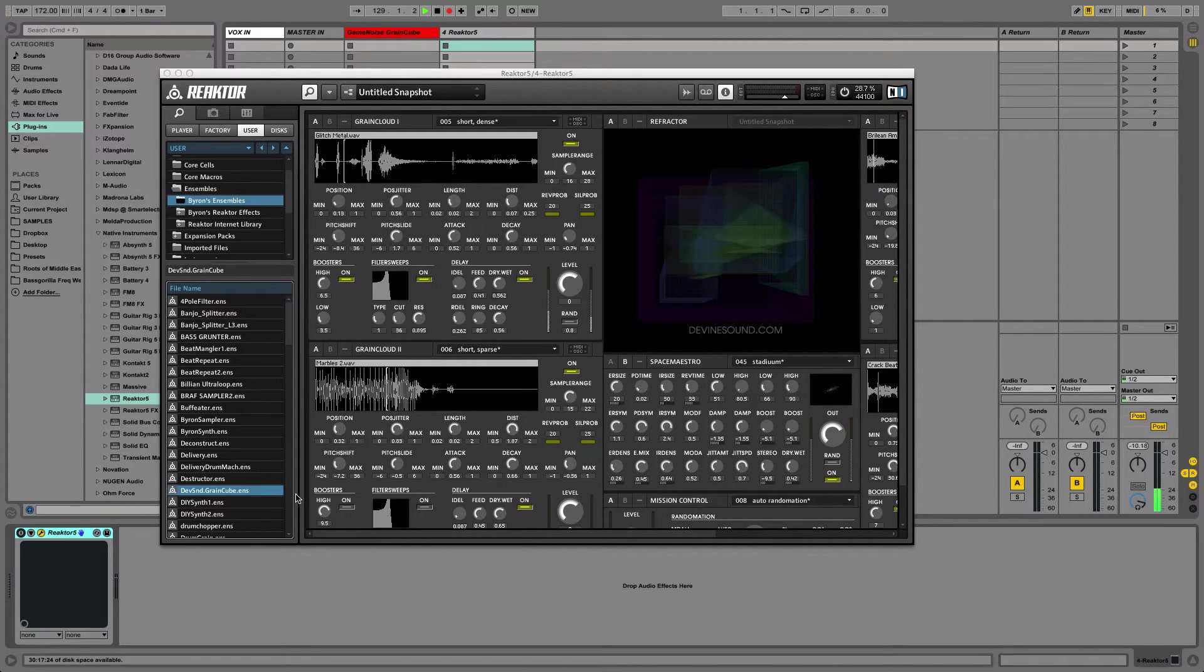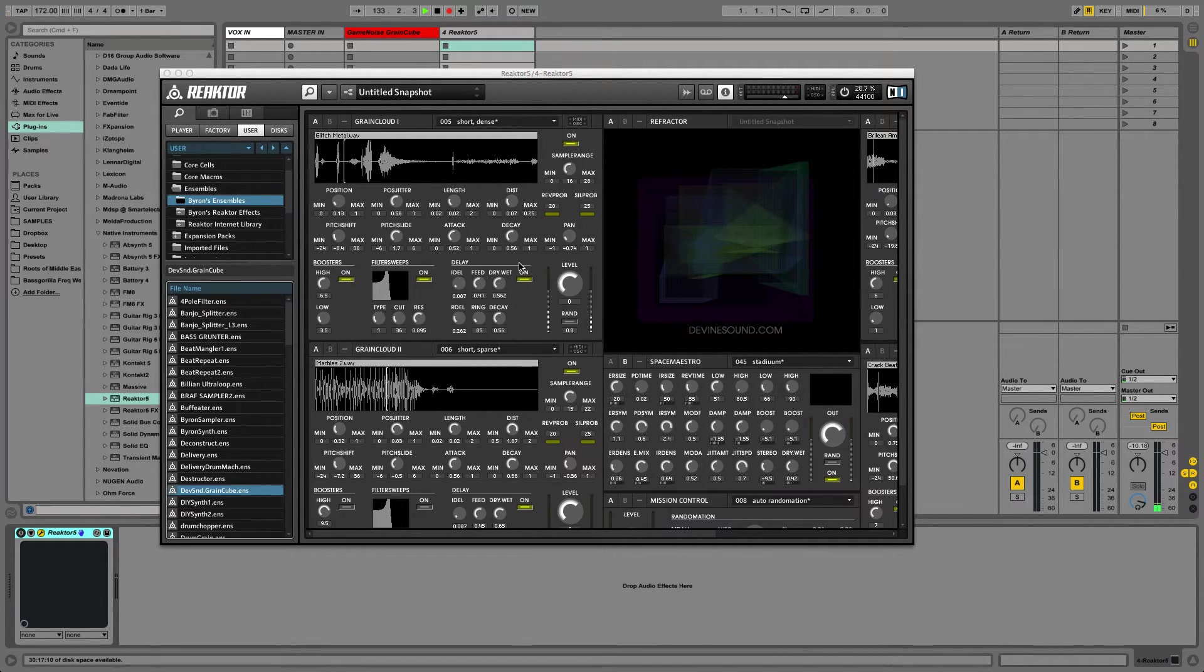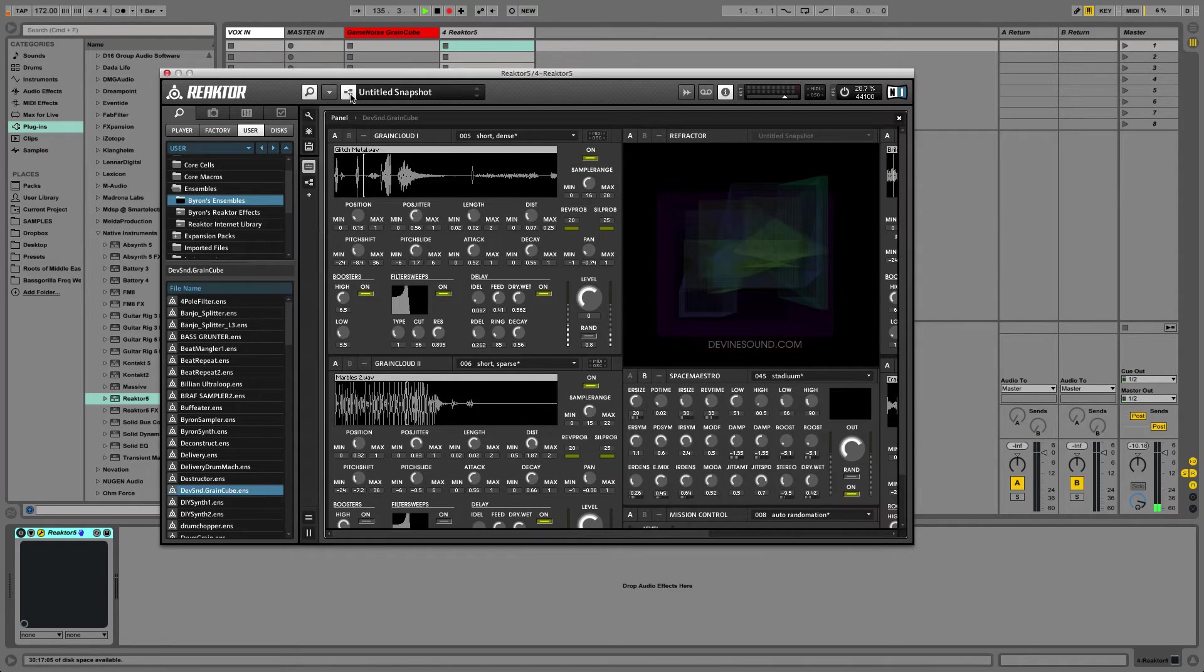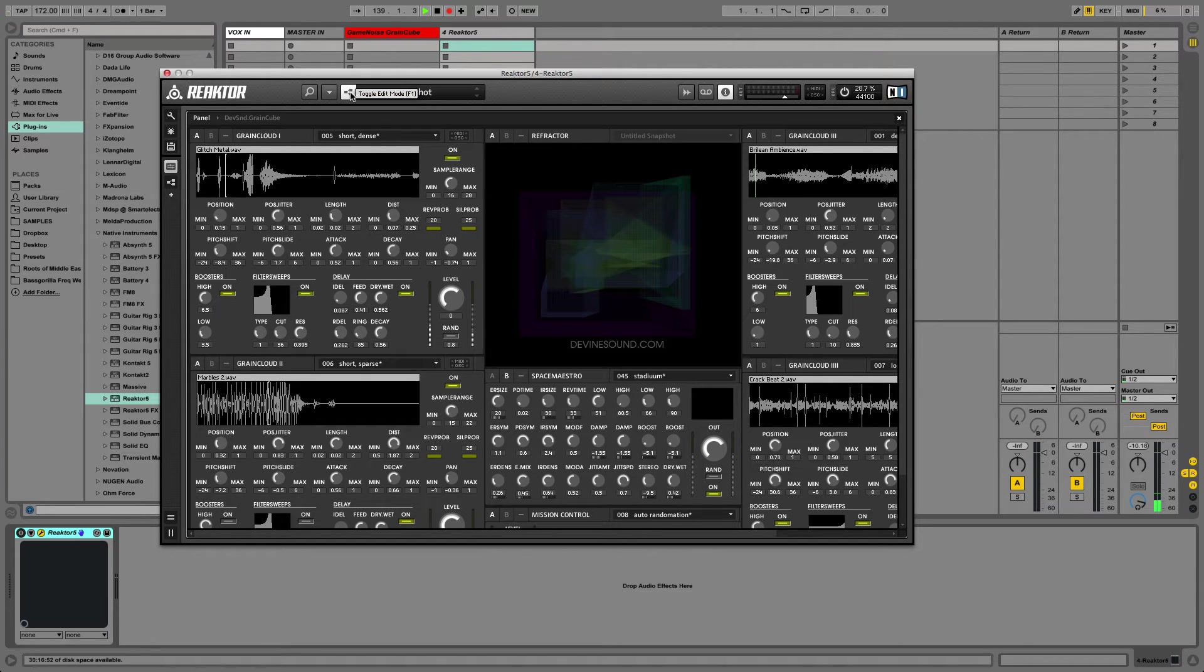So that's this. Those are the samples that it comes with. But if you want to put your own samples in there, this is how you do it. You go up to here, I'm going to close the browser for a second, hit this icon here.